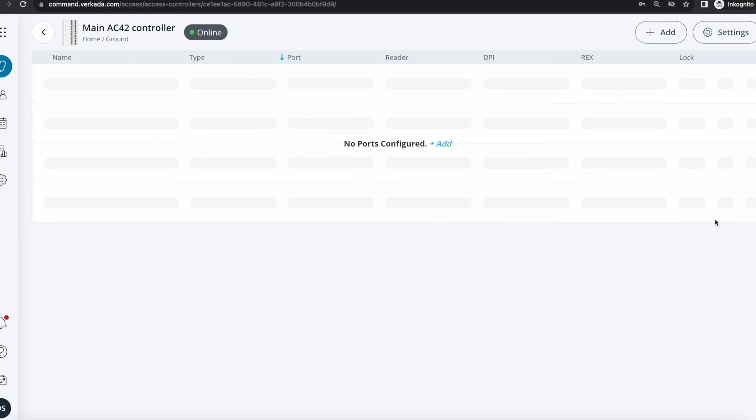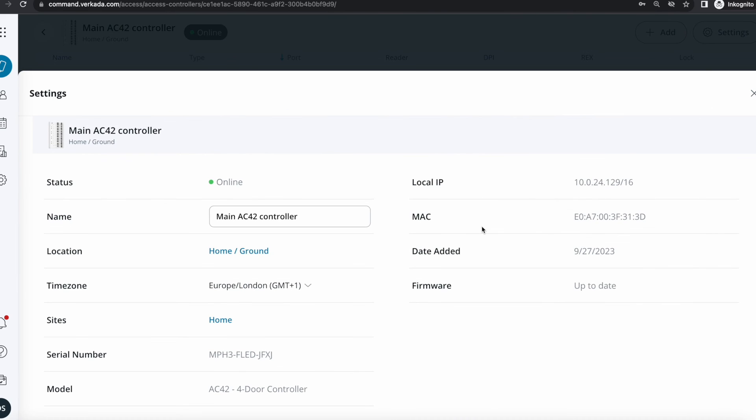Besides seeing that the intercom is up and running, I can click into it and you see that at the moment, I don't have any doors configured. That's actually the subject of my next video.